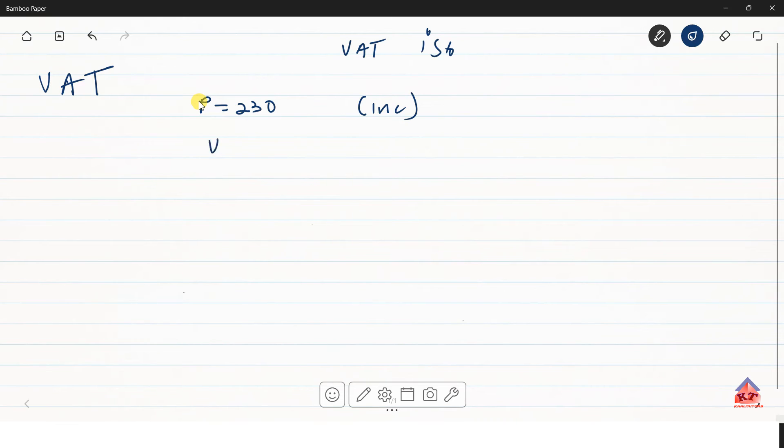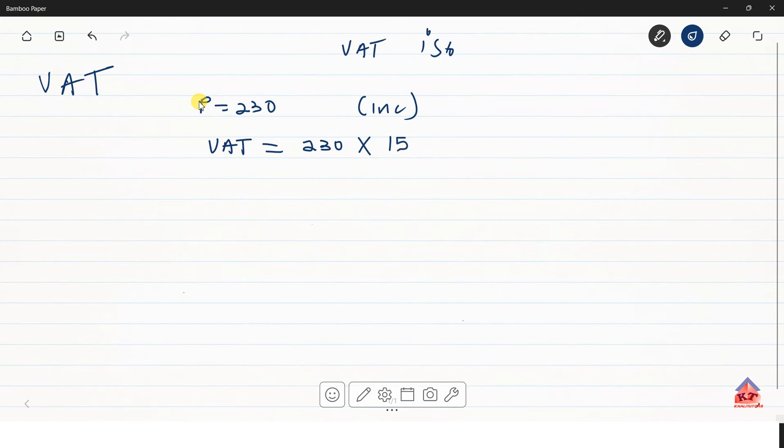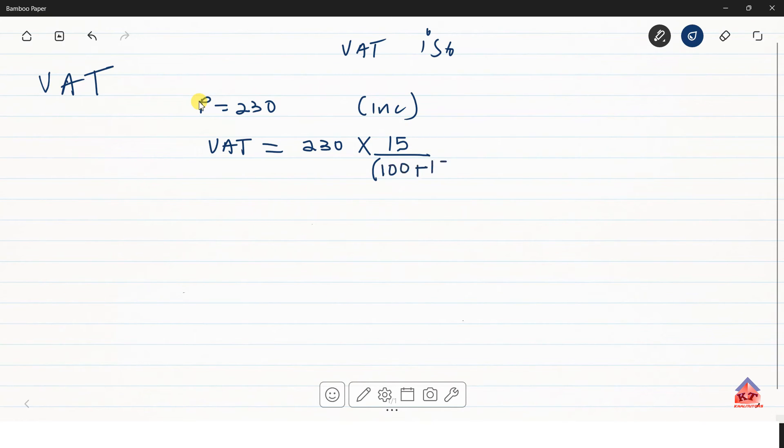To get the VAT amount, you must take the VAT inclusive value. In this case is 230. Then multiply it by the VAT rate. In this case, the VAT rate is 15%. Divide the VAT rate by 100 plus the VAT rate.